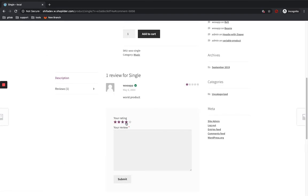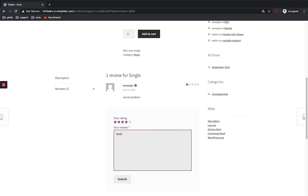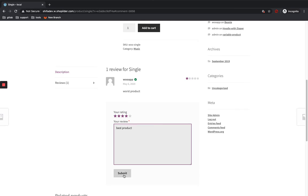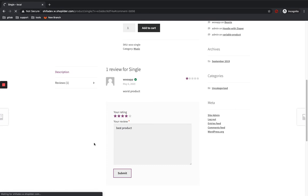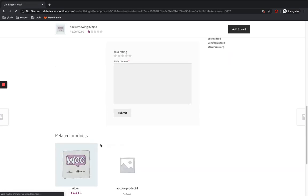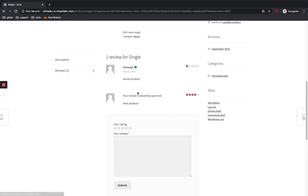And I am going to give another review. Submit it. You can see your review is awaiting approval.